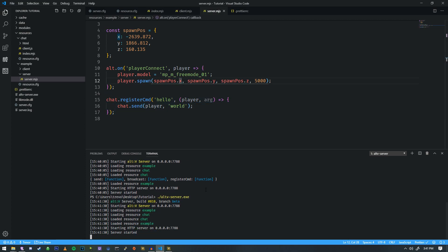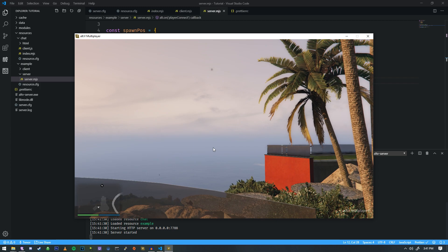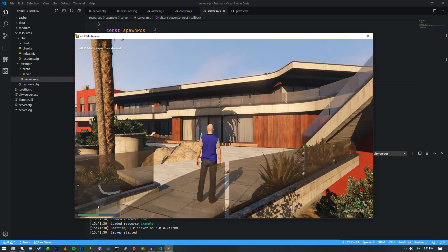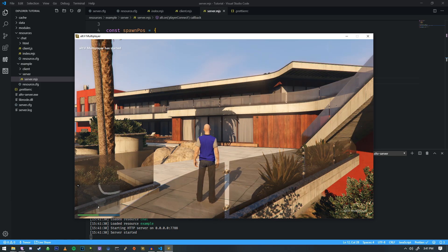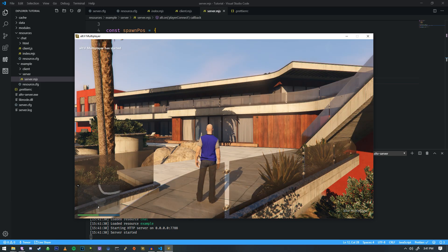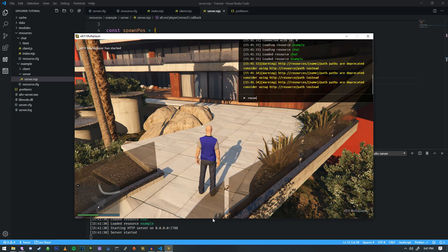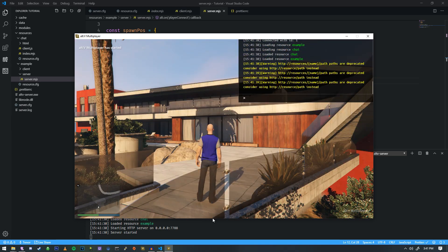We're going to go ahead and restart the server and reconnect.